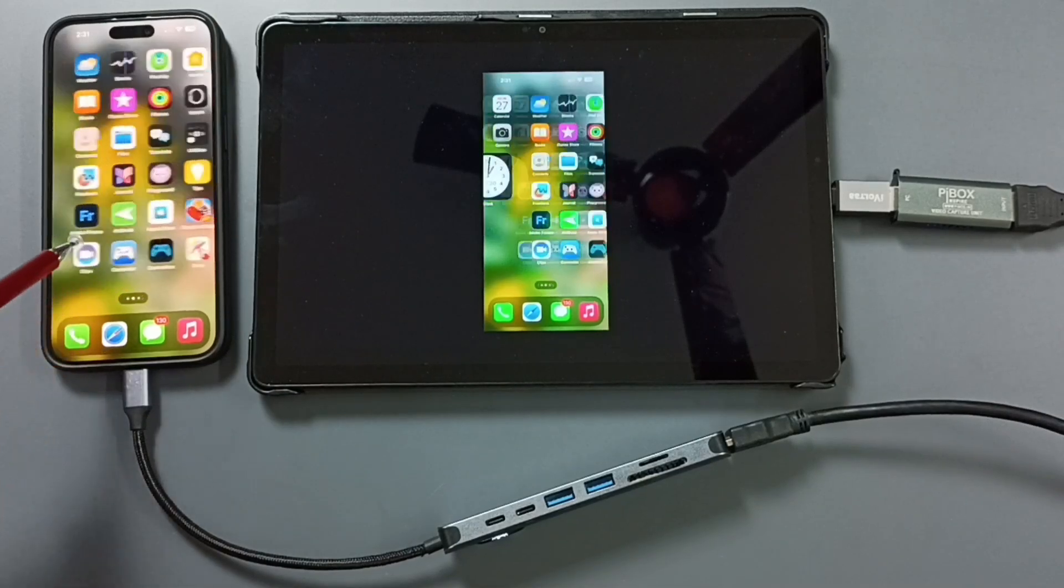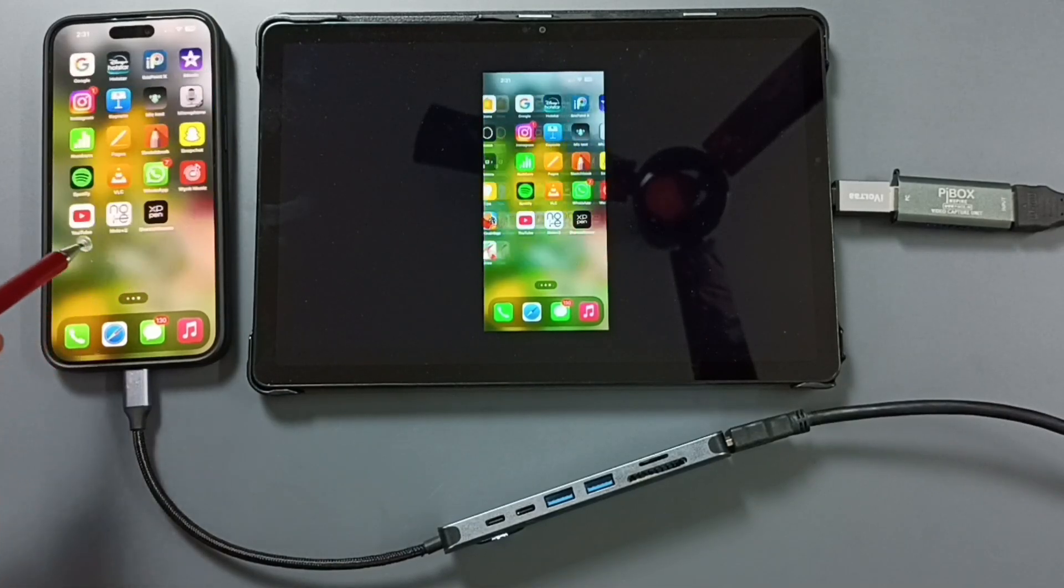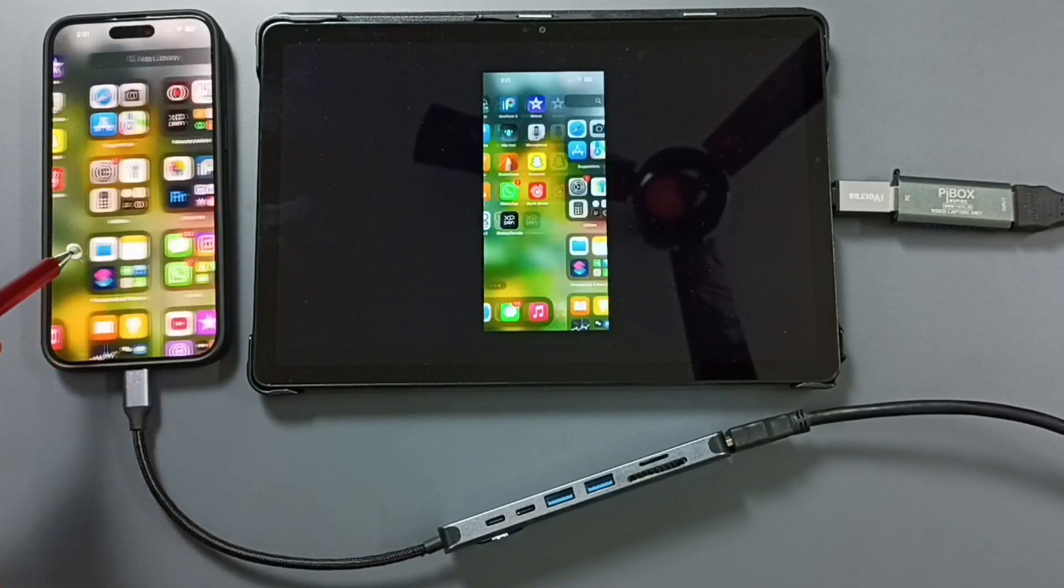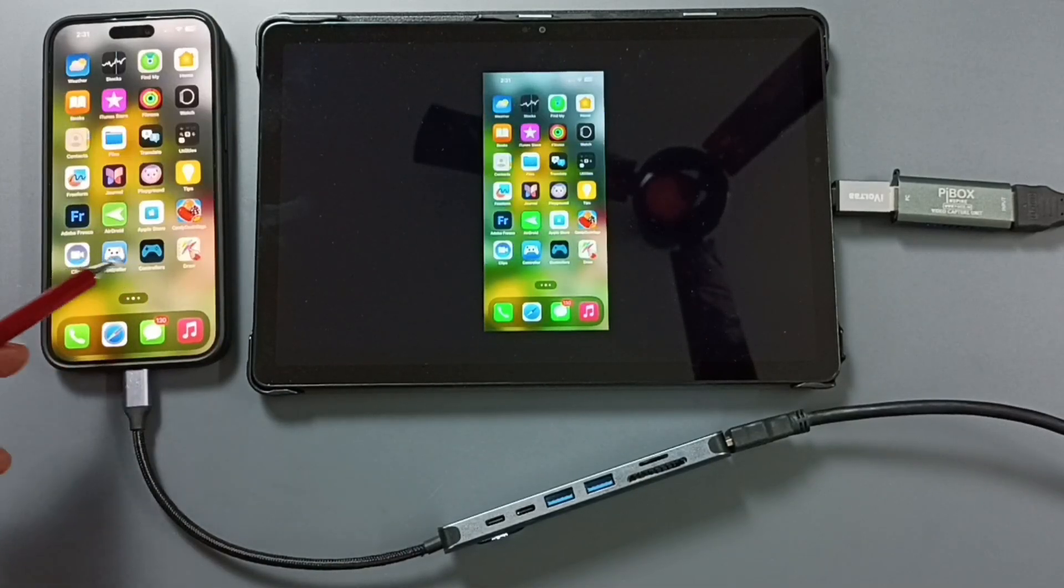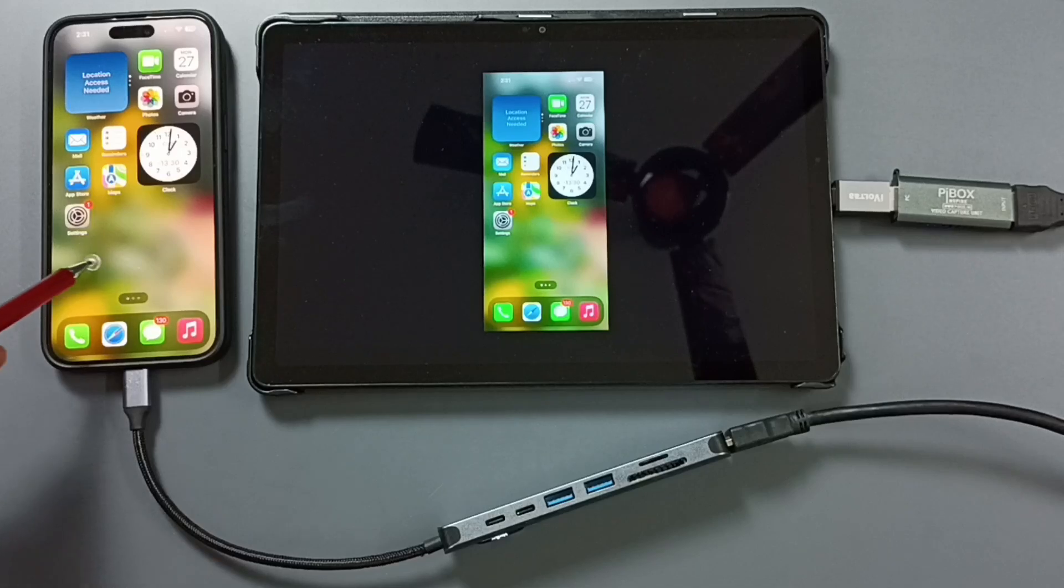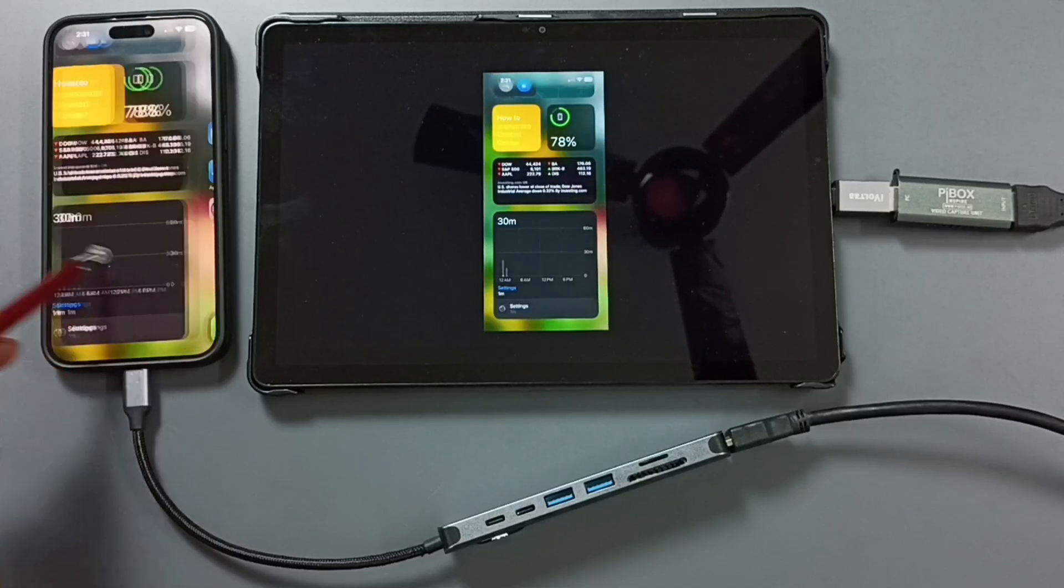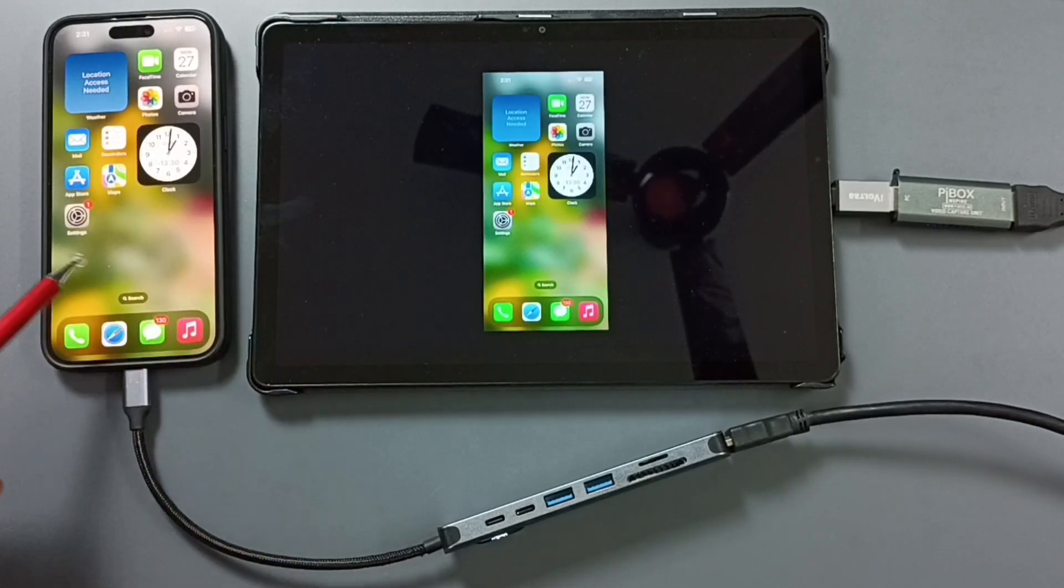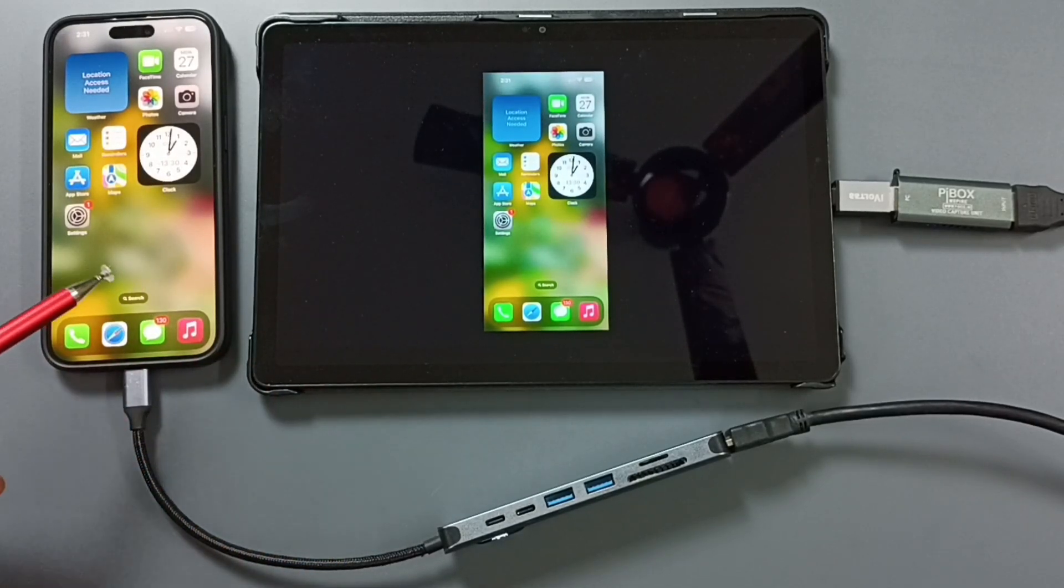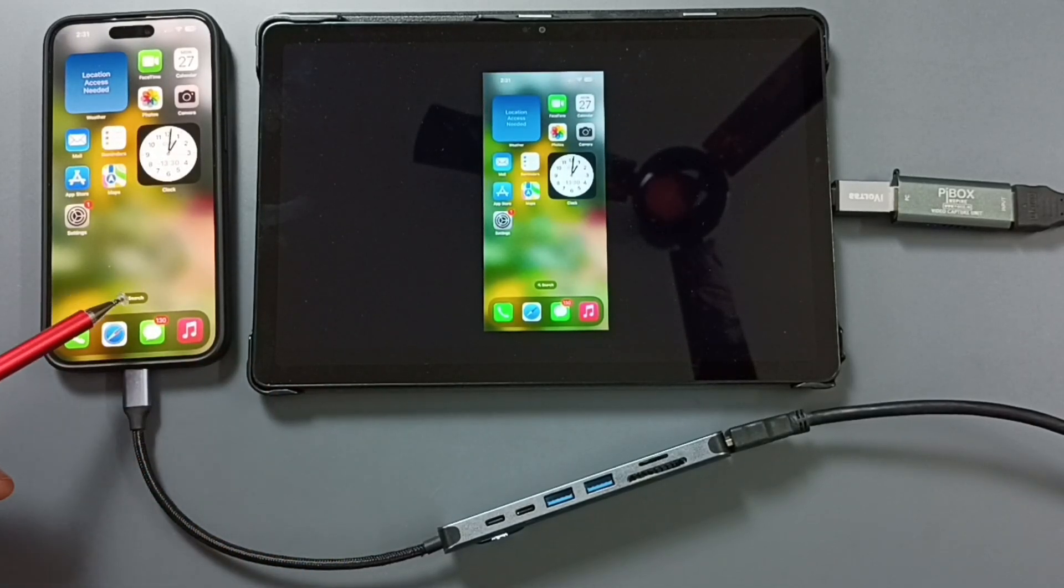Let me test. See. It's working. So this way we can screen mirror iPhone 16 display to Samsung Tab. You can try this. I hope you have enjoyed this video. Please subscribe this channel. Please like and share the video. Thank you.